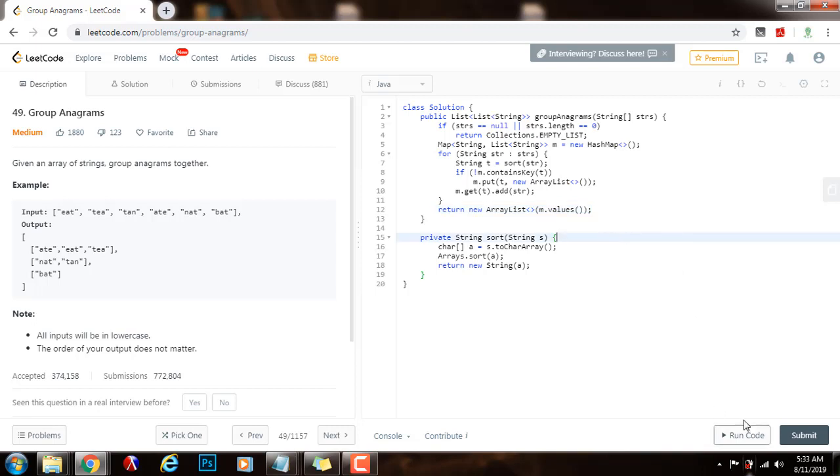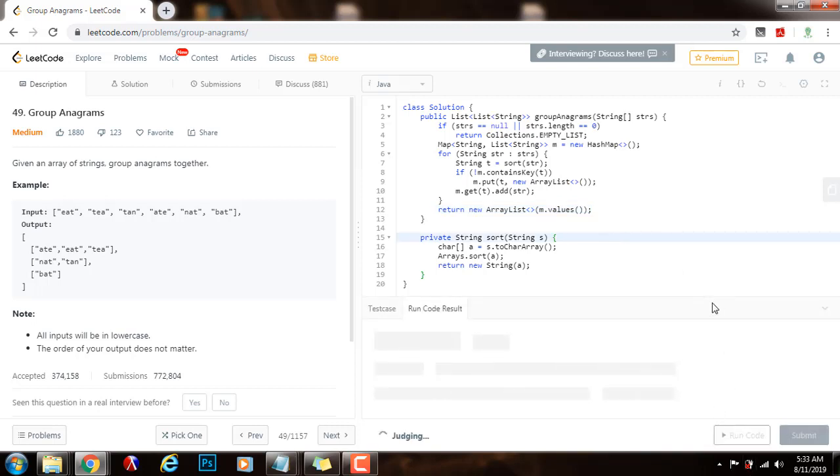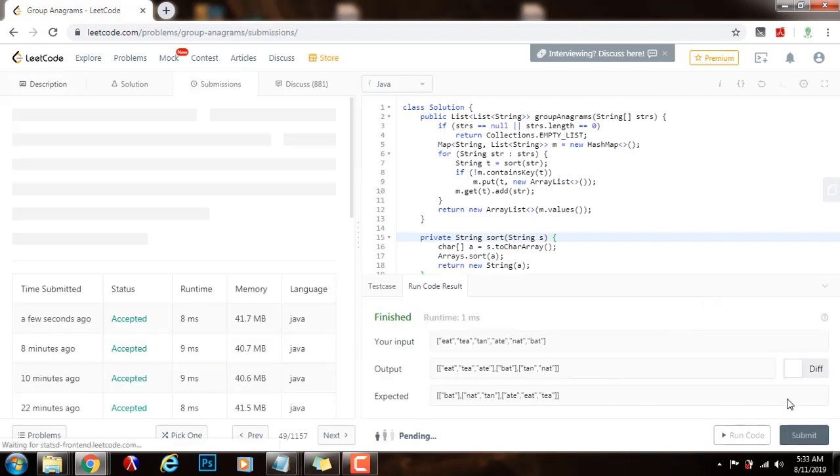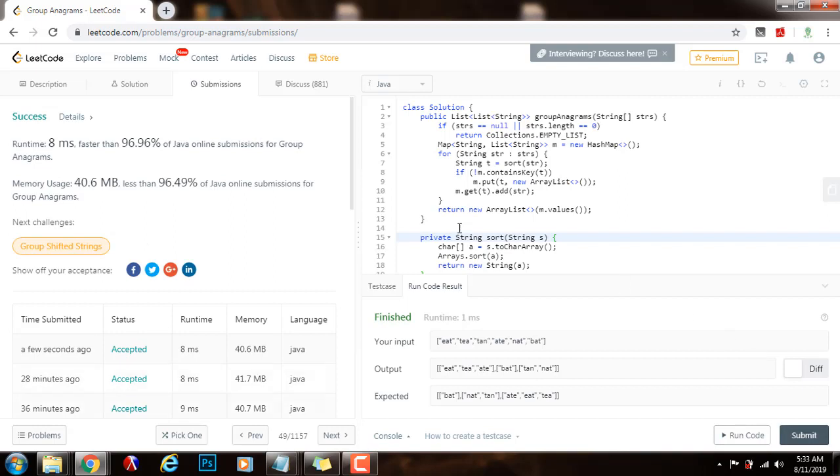So, I will run the code, alright, I will submit my solution. This is working perfectly.